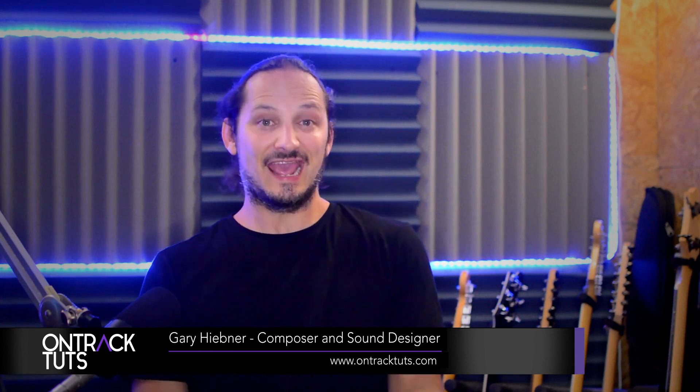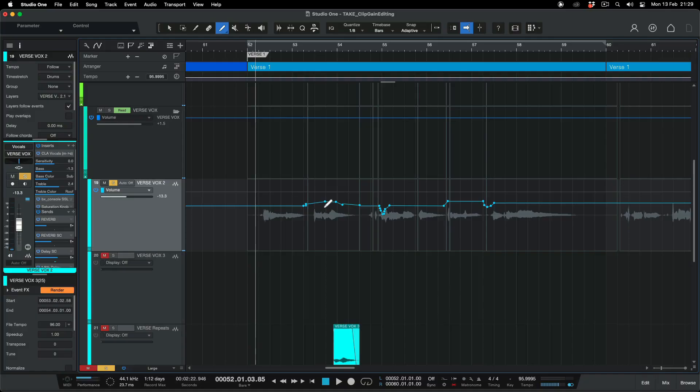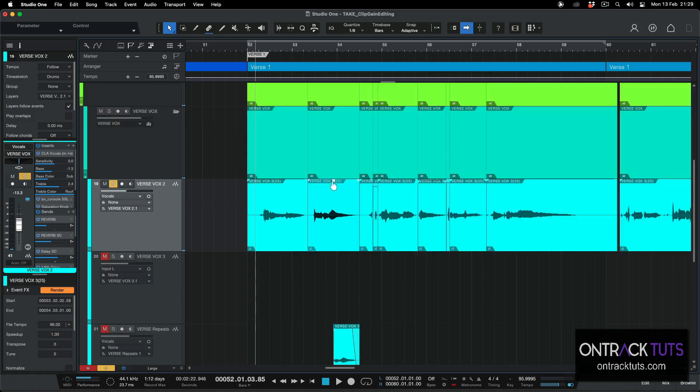Hey everyone, I'm Gary Hibner from OnTrack Tuts, and in this video we're going to take a look at the difference between volume automation and clip-based editing in Studio One and why I prefer one of them.